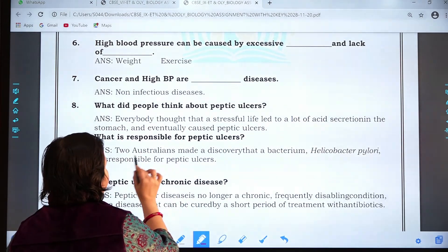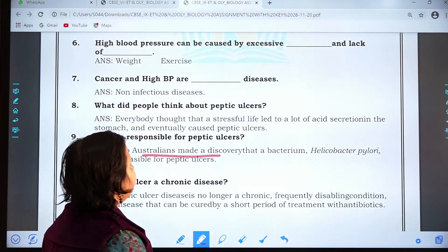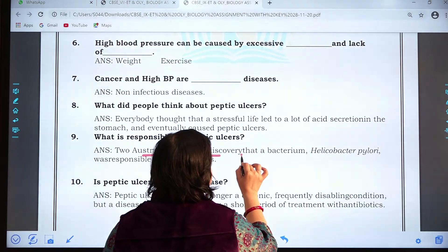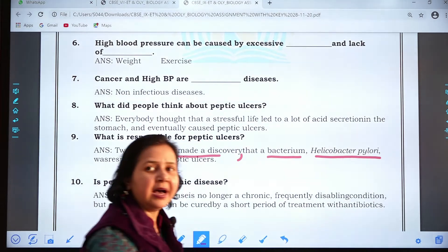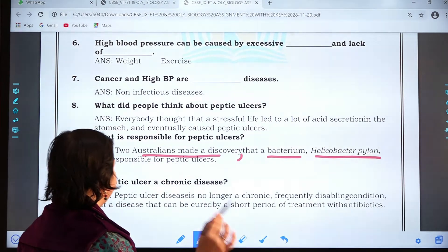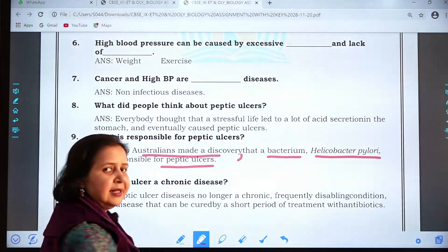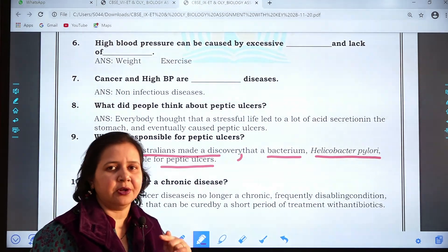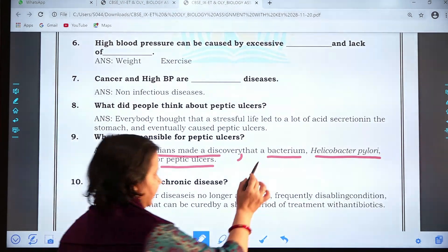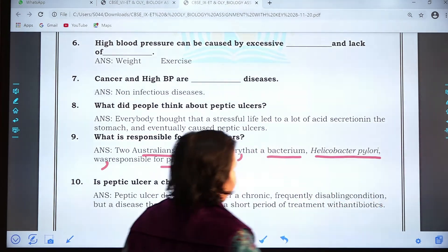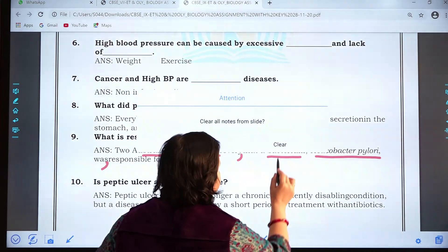Two Australian scientists made a discovery that a bacterium named Helicobacter pylori was responsible for peptic ulcers. It was not because of the secretion of excess acid or a stressful life — it is because of the bacterium Helicobacter pylori. That is the real cause of peptic ulcers.